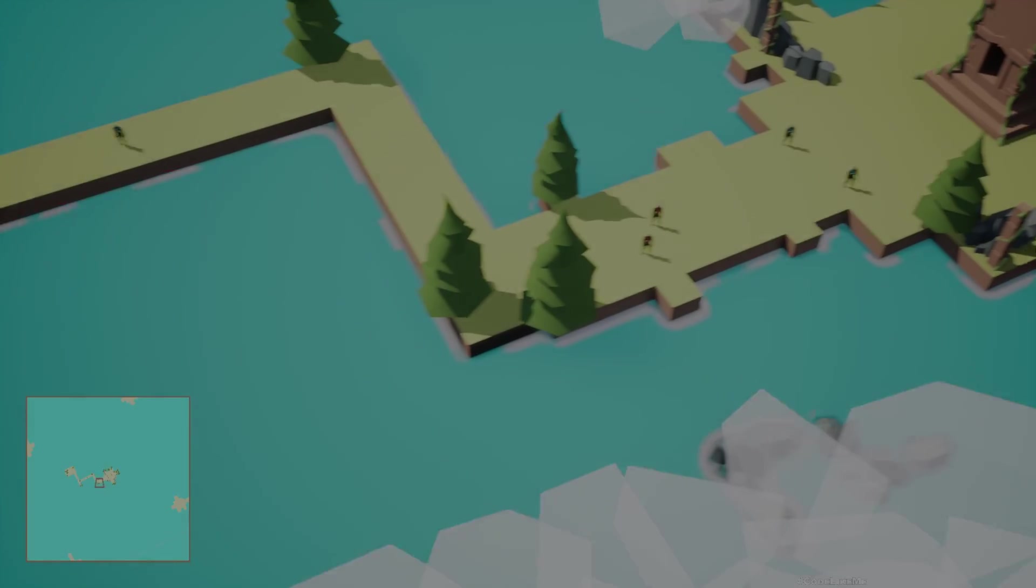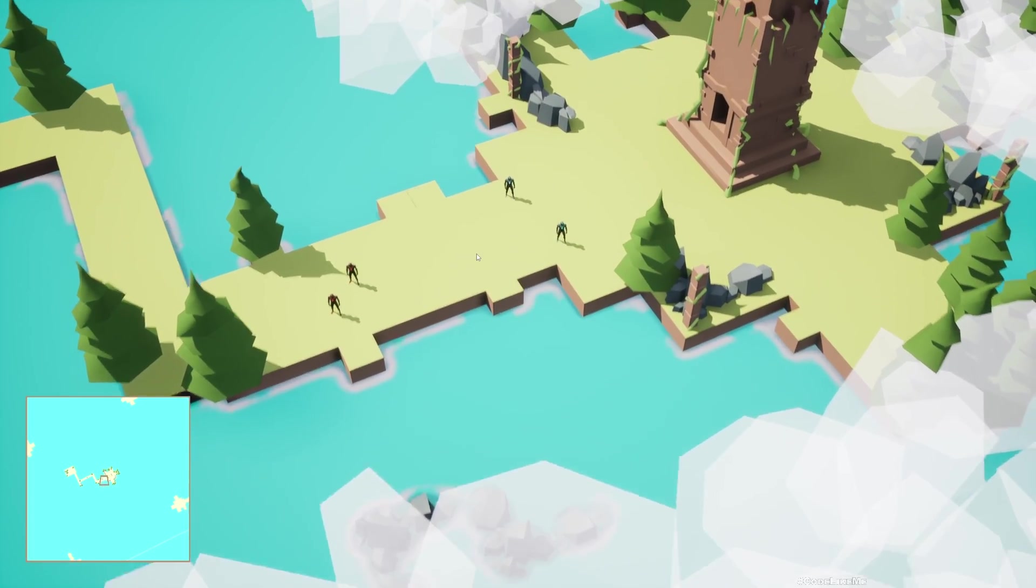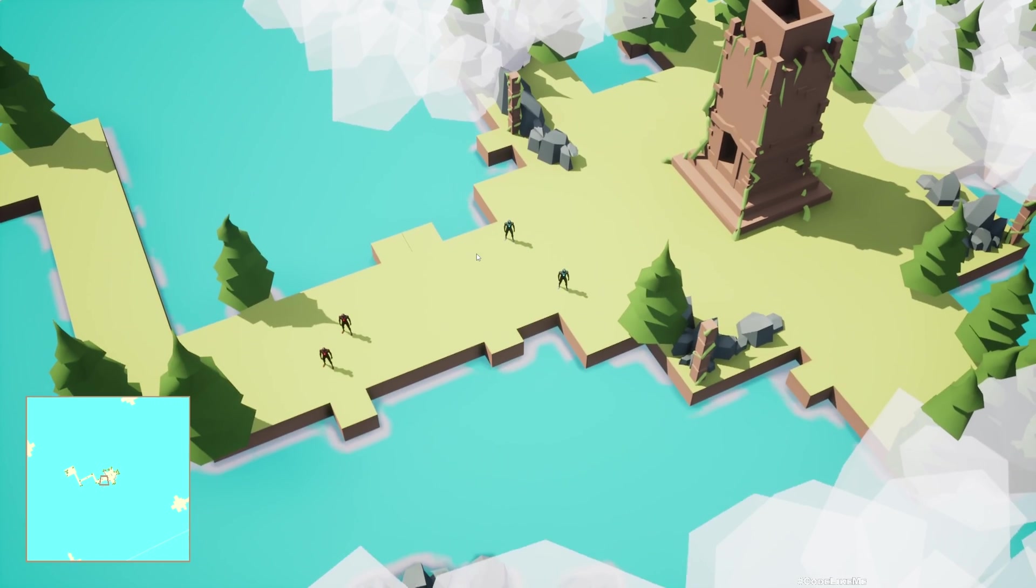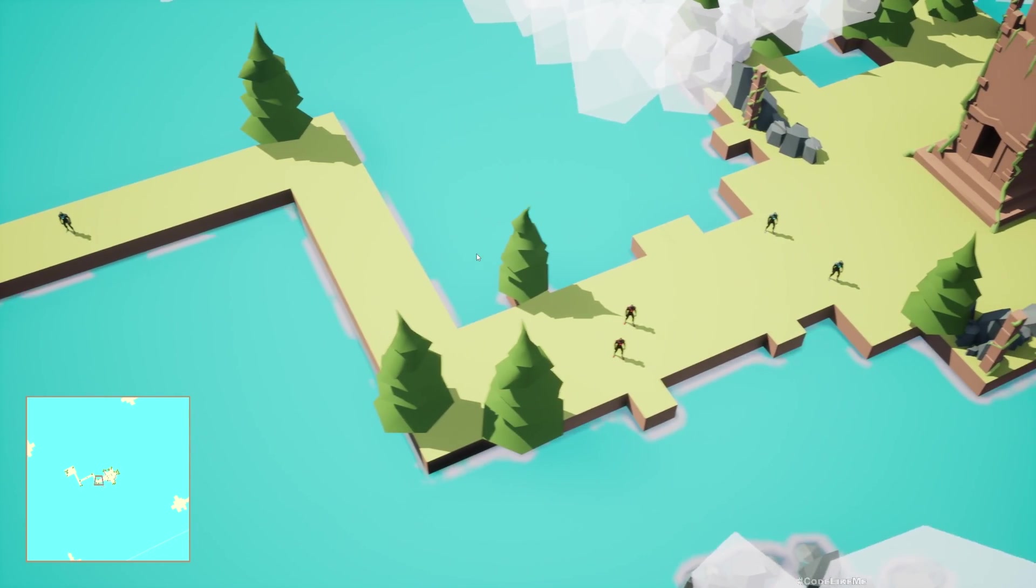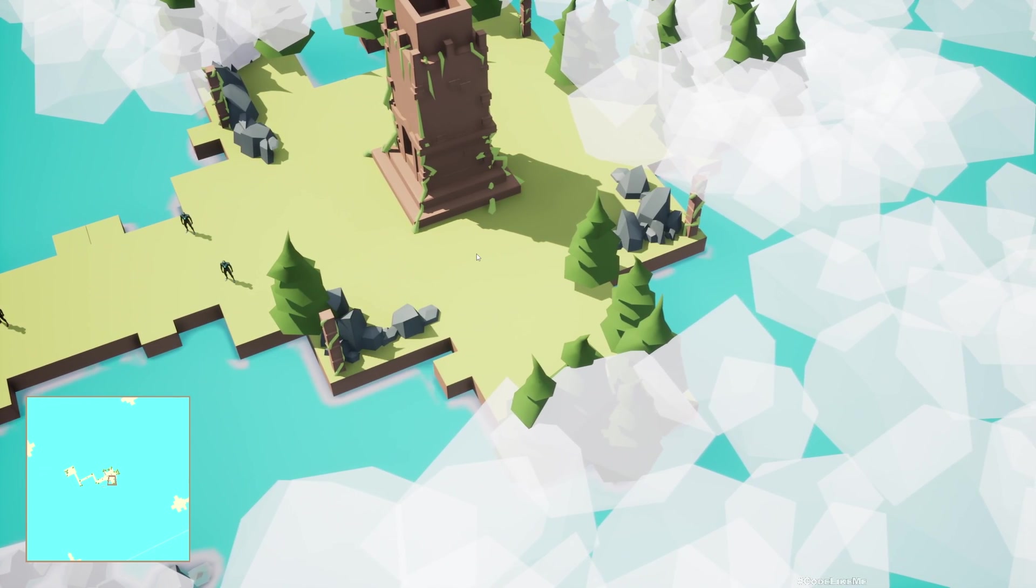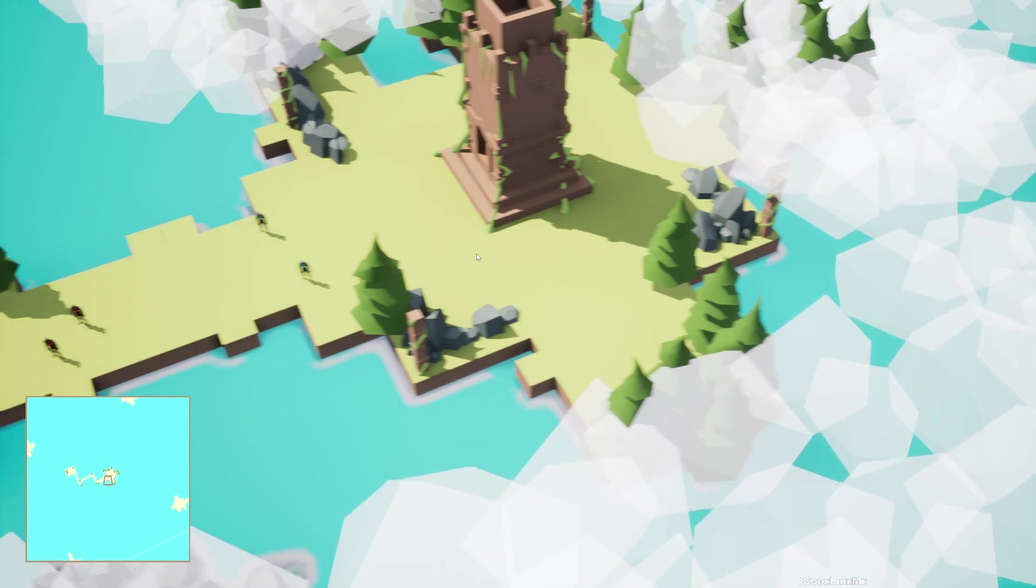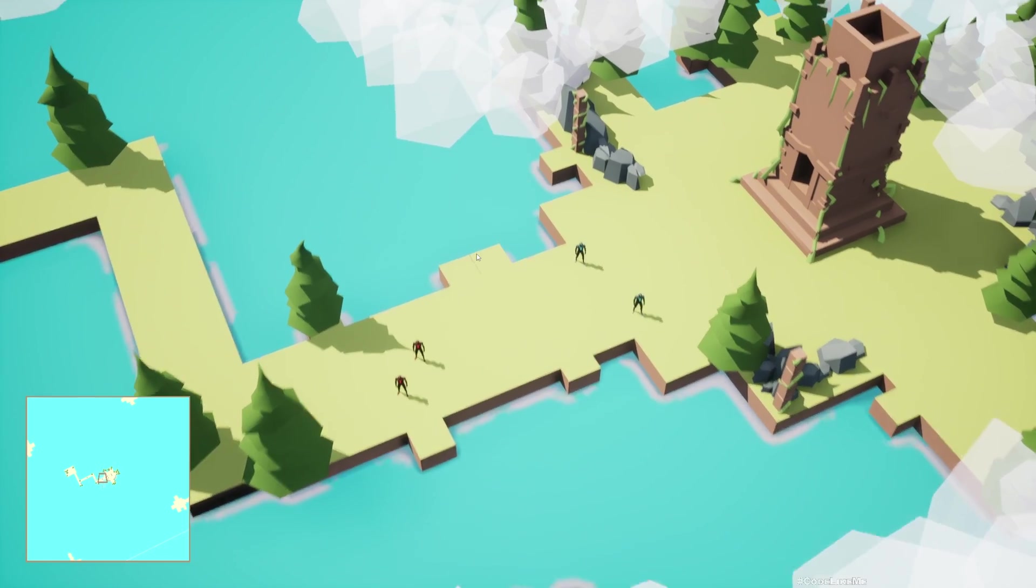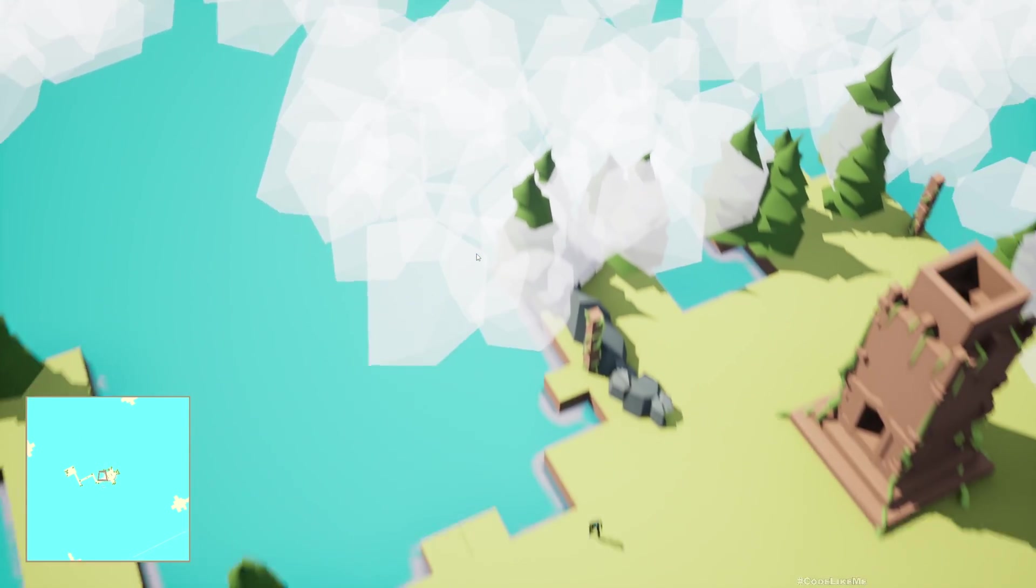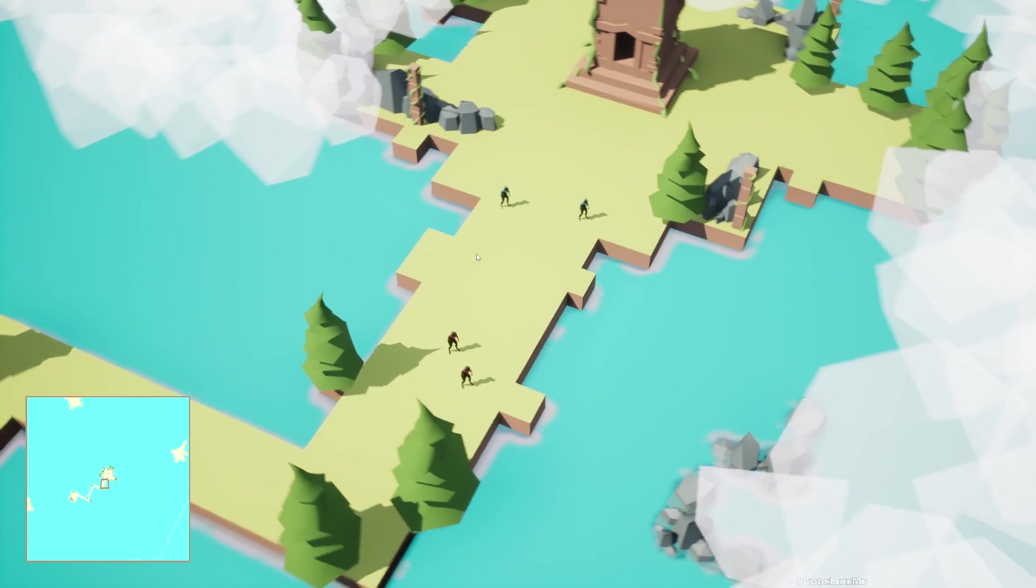Hello everyone. Today we are going to implement WASD movement for this strategy game template. Here, I'm pressing D so the camera moves to the right. Now I'm pressing A, and the camera moves to the left. Similarly, W moves forward and S moves back. We can also rotate.